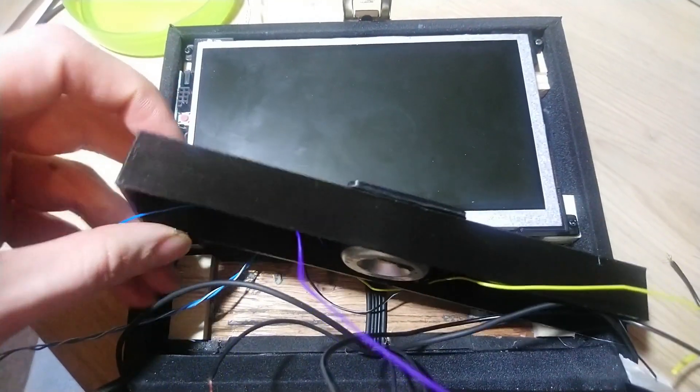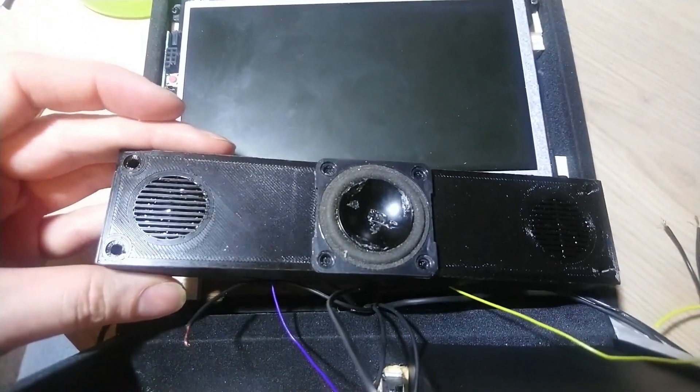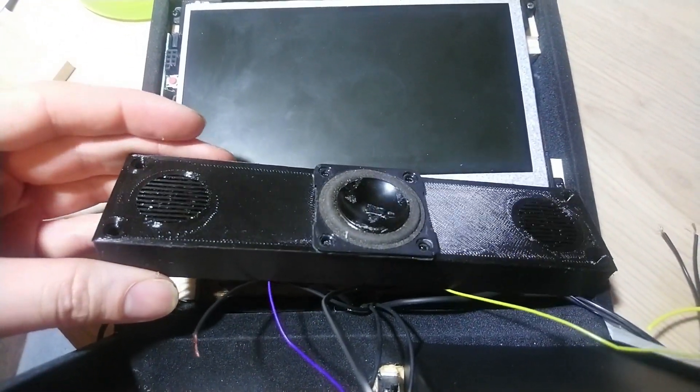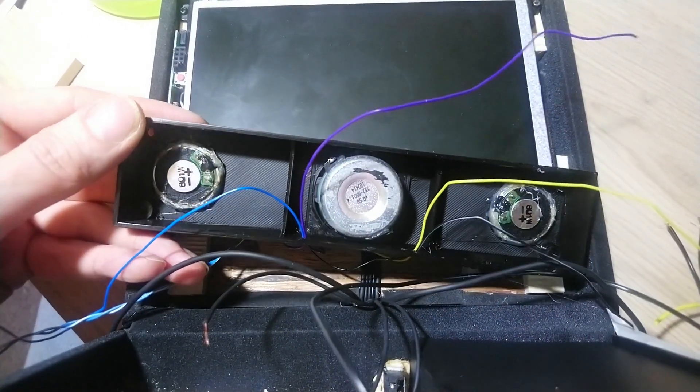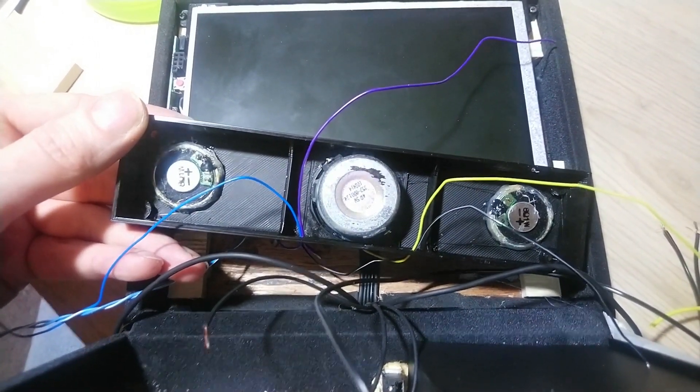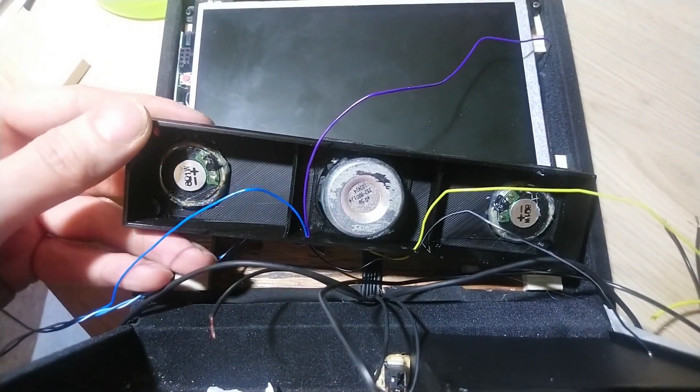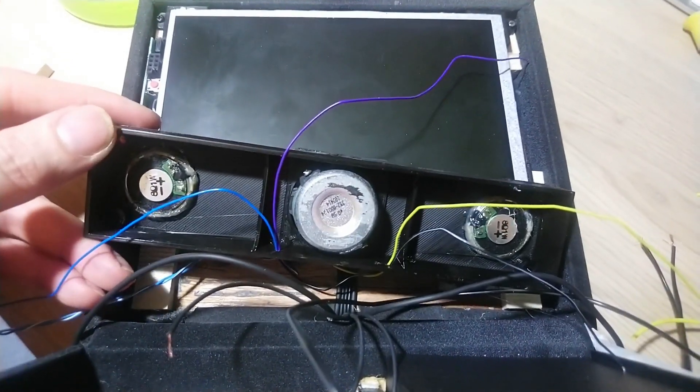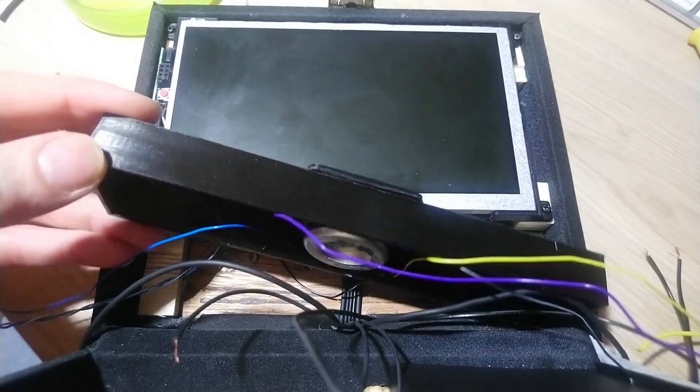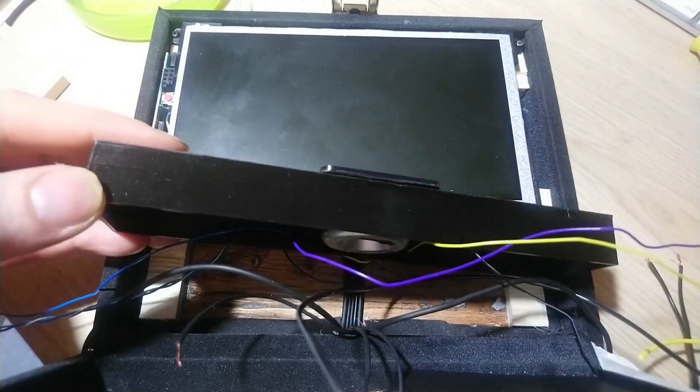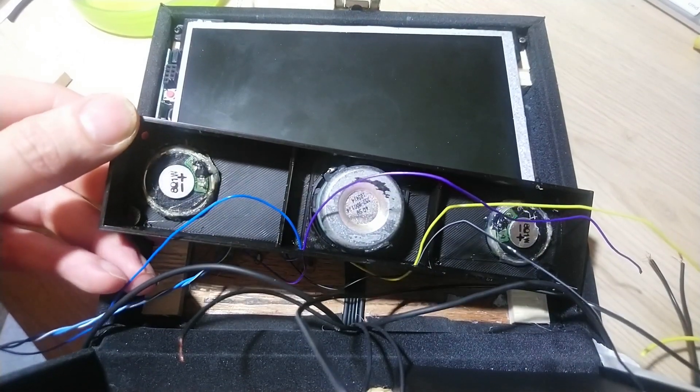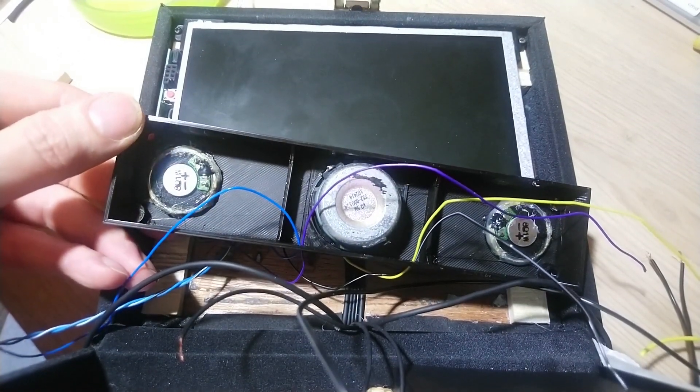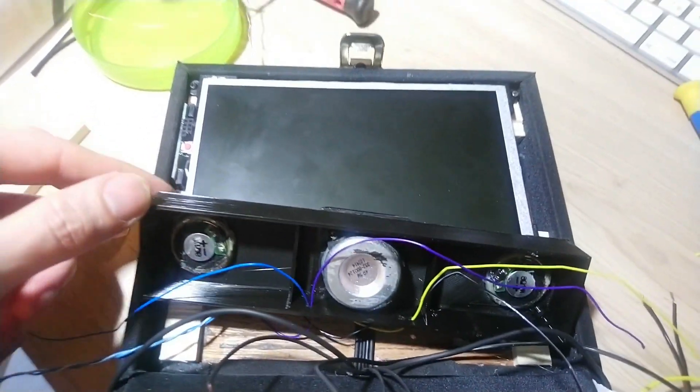And I printed a speaker box that goes under the display. It has the little speakers from the original screen and a third speaker that works as subwoofer. That speaker runs from a separate class D amplifier and that amplifier gets a low-pass filtered input from a mix of both channels.